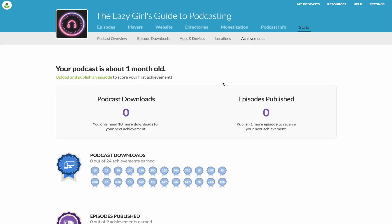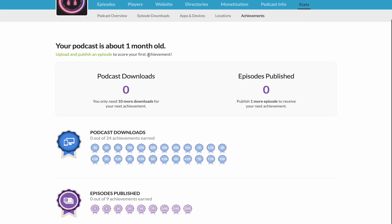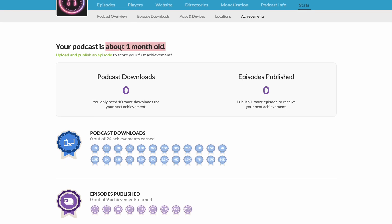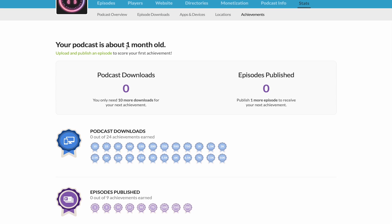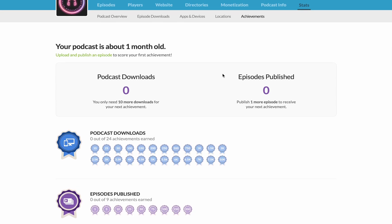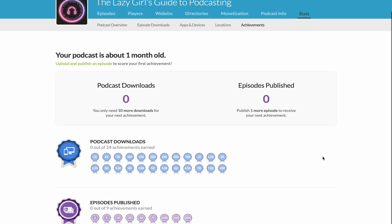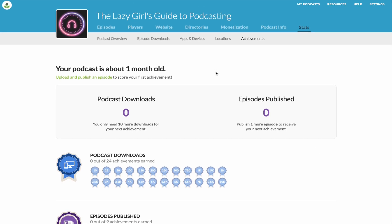You can also come across to Achievements. It tells you how old your podcast is — I've had this one set up for a month but it's not live yet. It'll tell you how many episodes you've got published and how many downloads overall. It gives you these little achievement things, which are quite sweet — when you hit different achievements, a little graphic comes up that you can share out on social media.